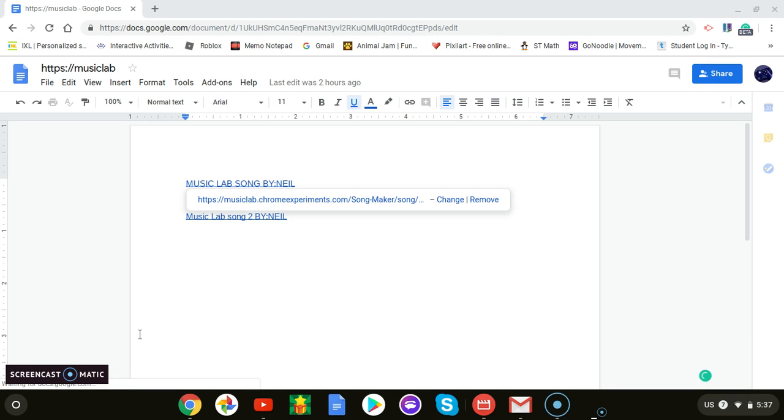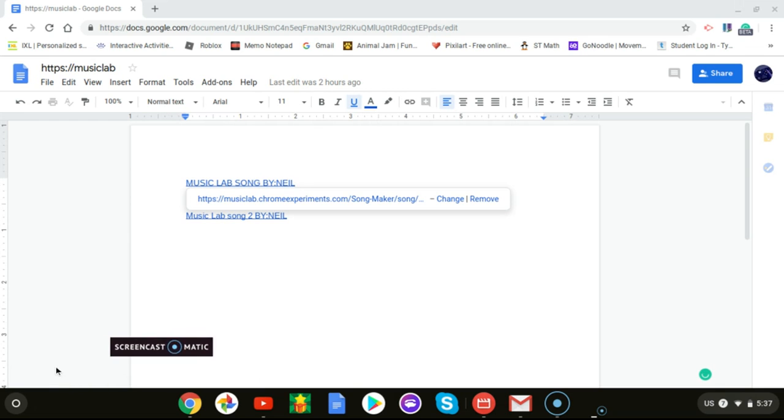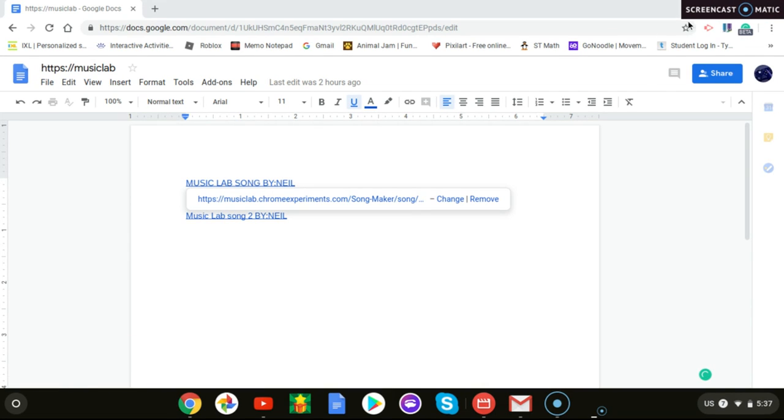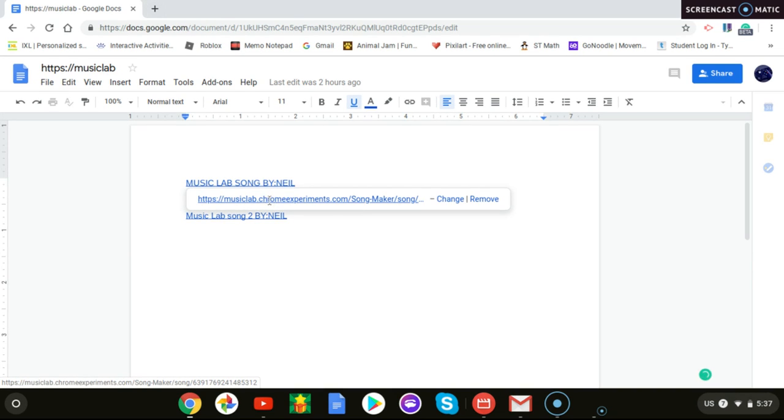Hey guys, what is up? Another video here. My name is Neil. Please subscribe if you want to get more. Today we're going to be doing Music Lab songs, the song player.